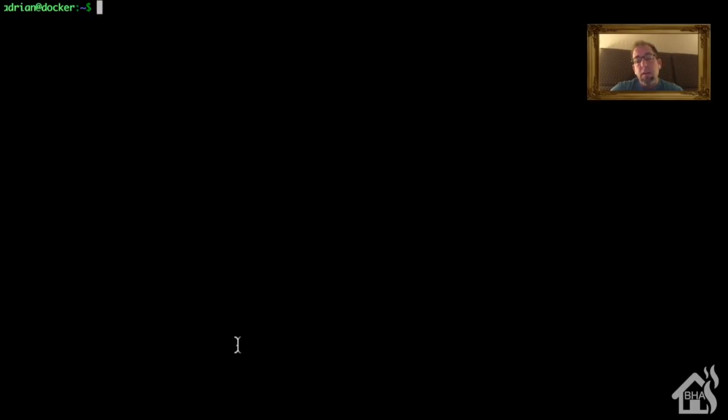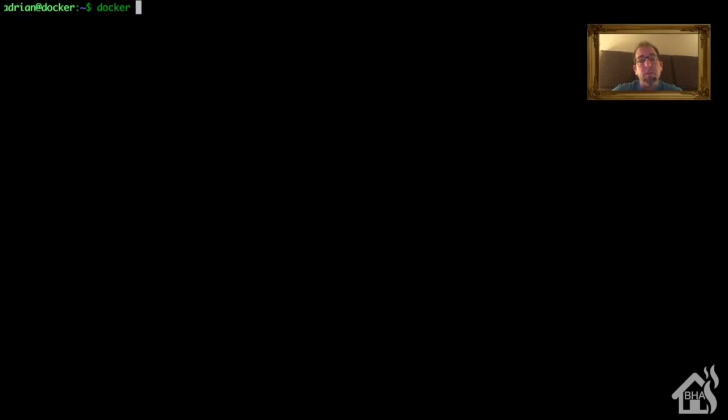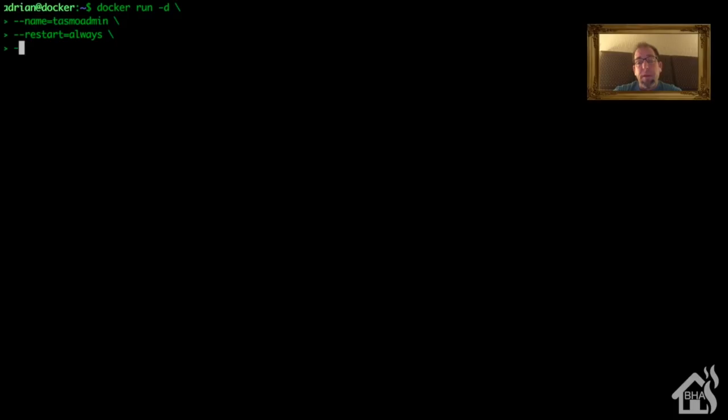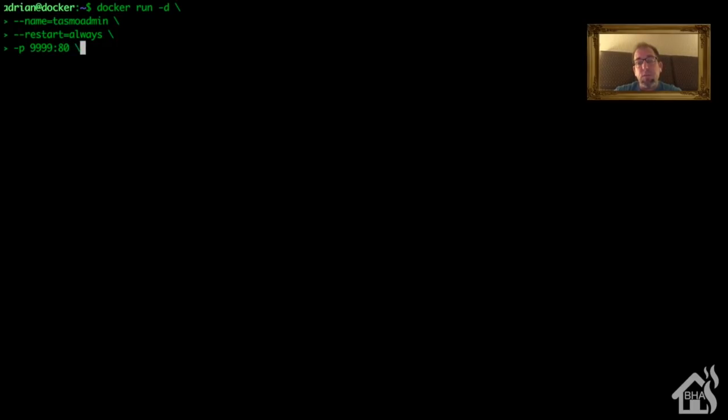All right, so we're ready to install TasmoAdmin. Of course this command is a little lengthy, I'll put it in the description so you can just copy and paste it. But we're going to start by doing a docker run -d. I'm going to give it a name of tasmoadmin, obviously you can call it whatever you want. We'll do a --restart=always.